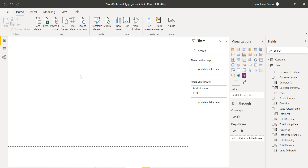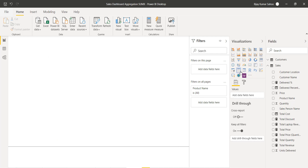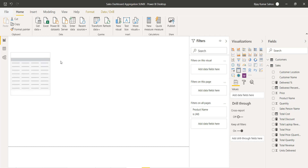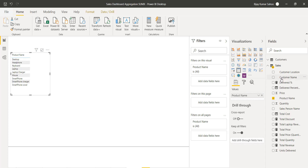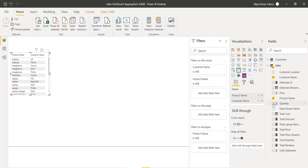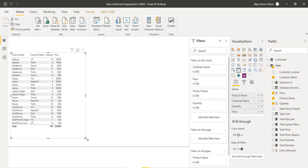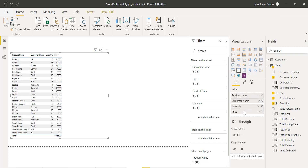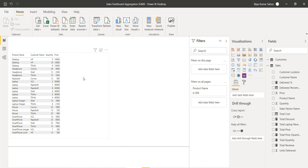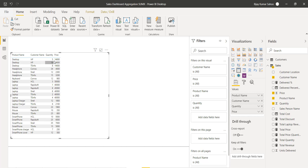Let me open our Power BI report page. I will add one more page here. On this page, I will first add a table, and on that table I will add the product name, customer name, then quantity, and probably the price as well. I'll right-click and say 'Don't Summarize' so whatever rows are available we will report on those.